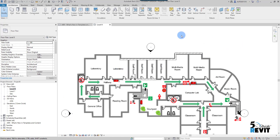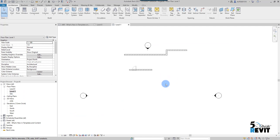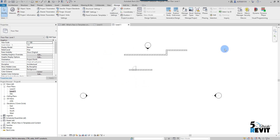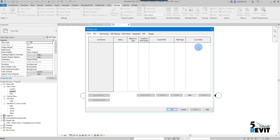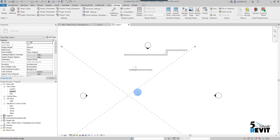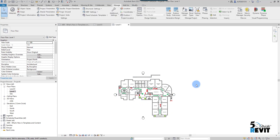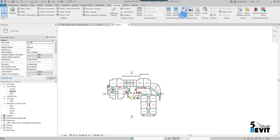I can go to Level 1 and notice the PDF is not showing there. If I want to check, I go to Manage, then Manage Links, go to the PDF tab, select it, and click Place Instance to place the same PDF instance in another view.